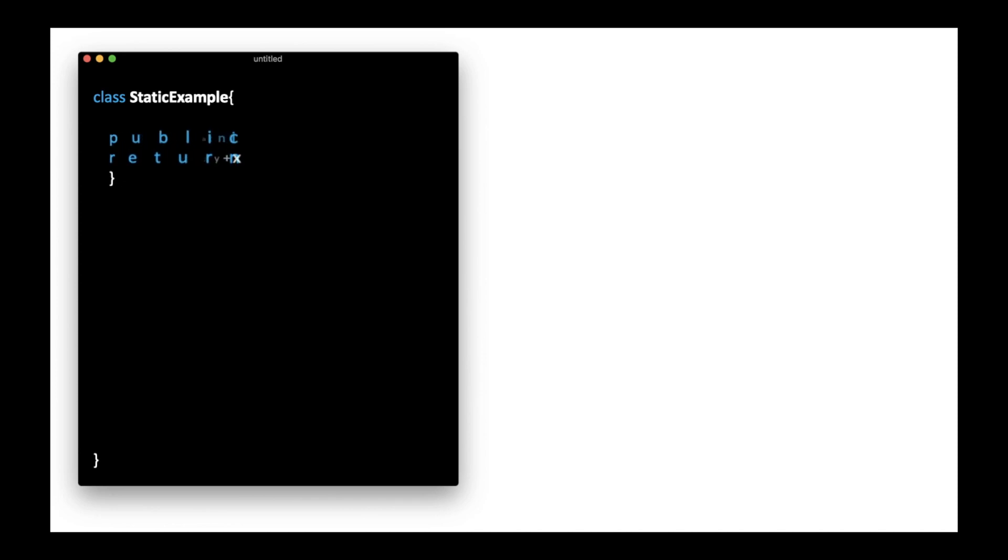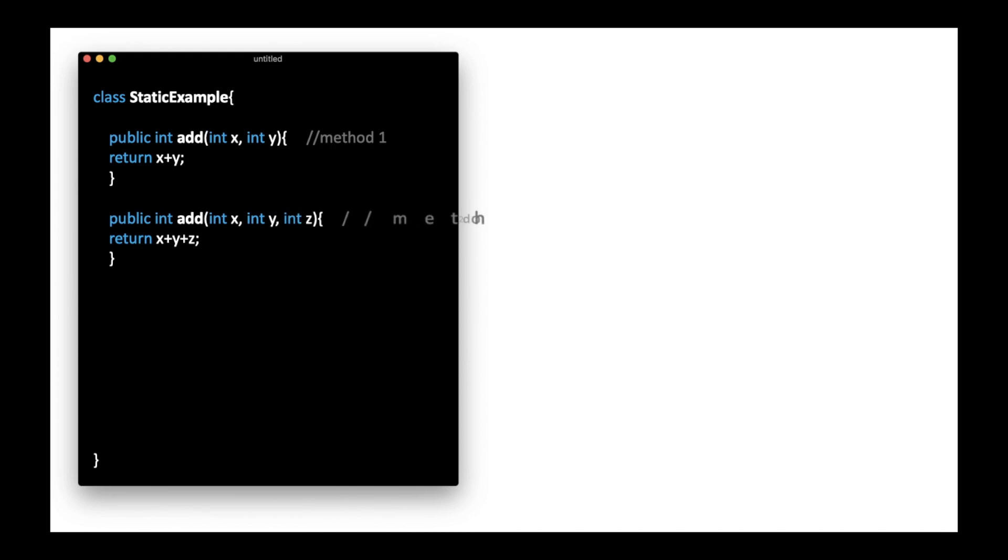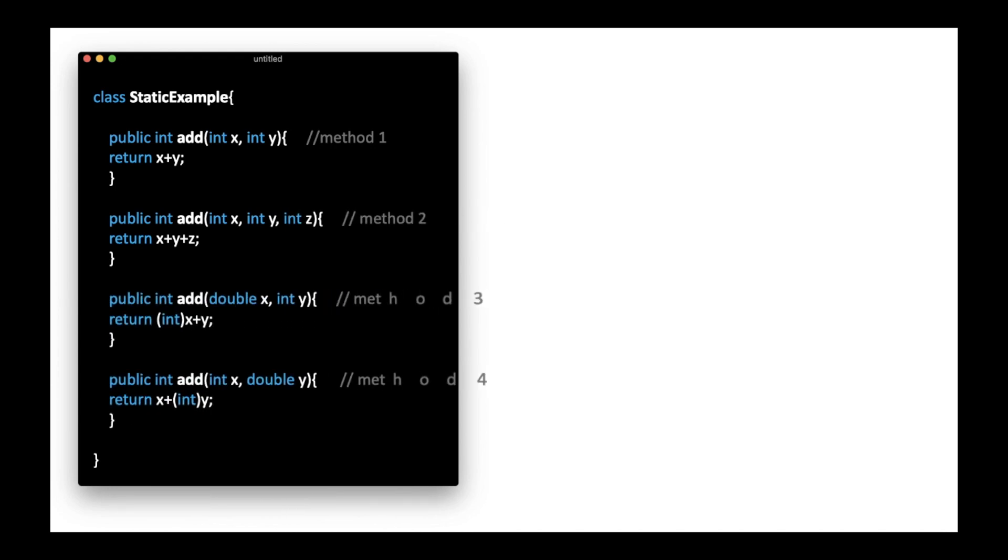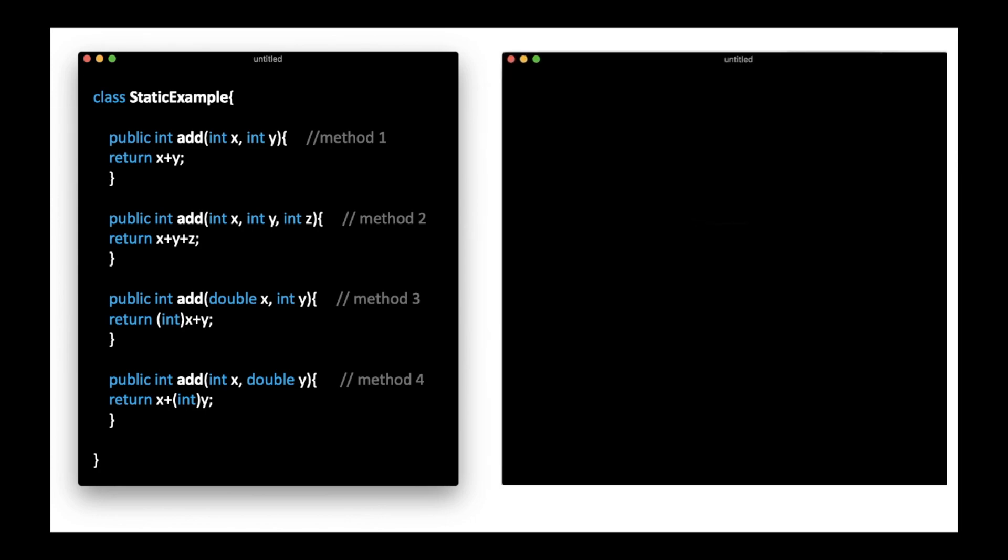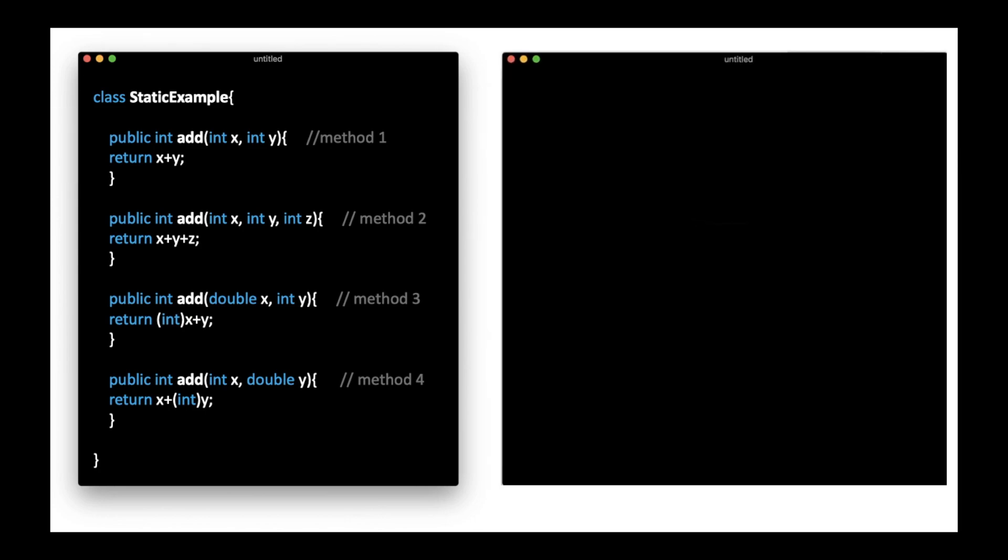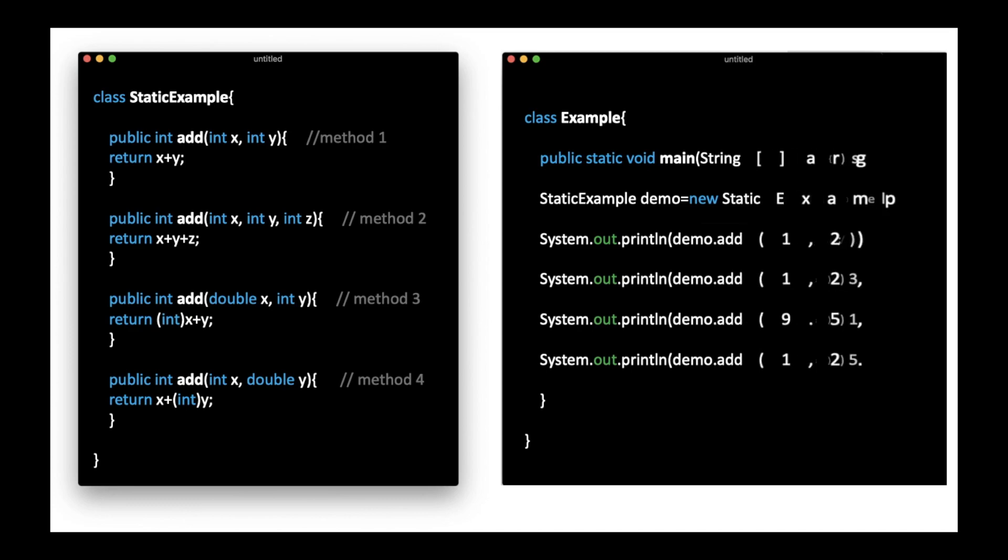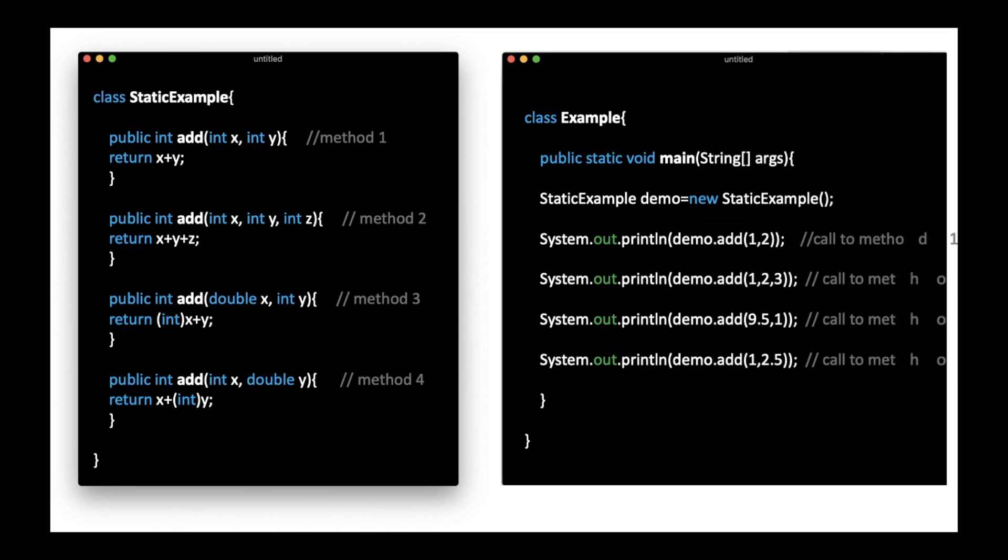In this example, there are four versions of the add method. The first method takes two parameters, while the second method takes three parameters. For the third and fourth methods, there is a change in the order of parameters. The compiler reveals the methods and decides which one to invoke to call the appropriate method at compile time.